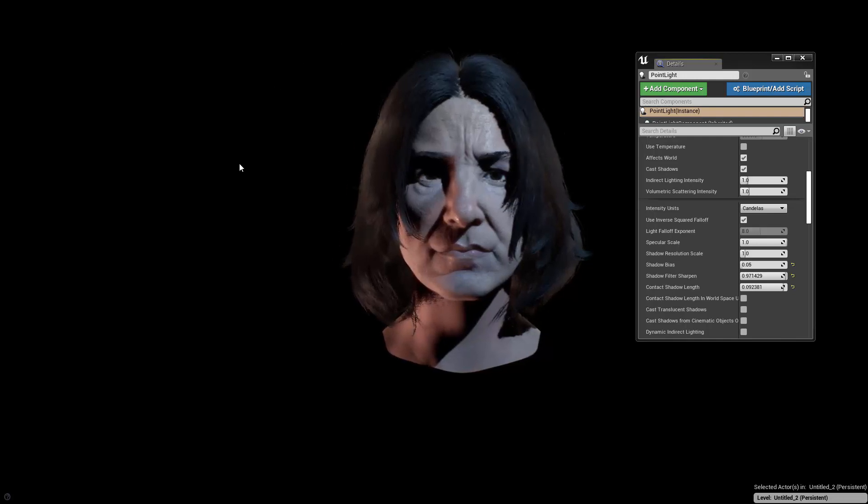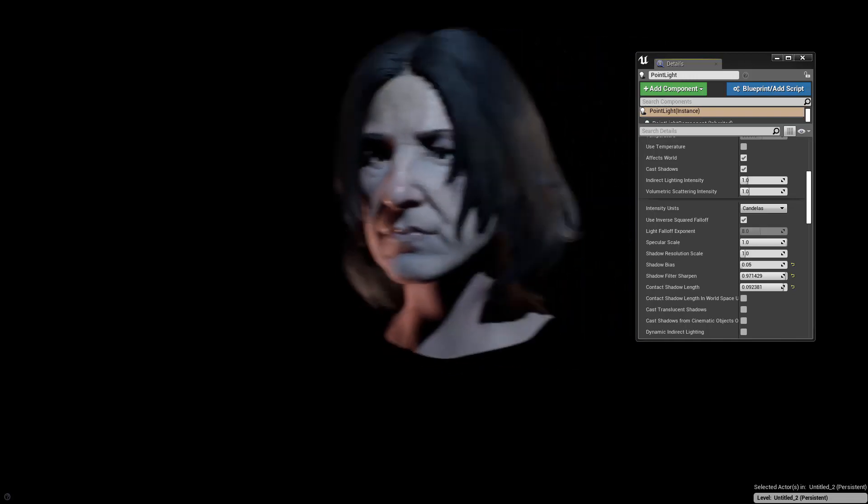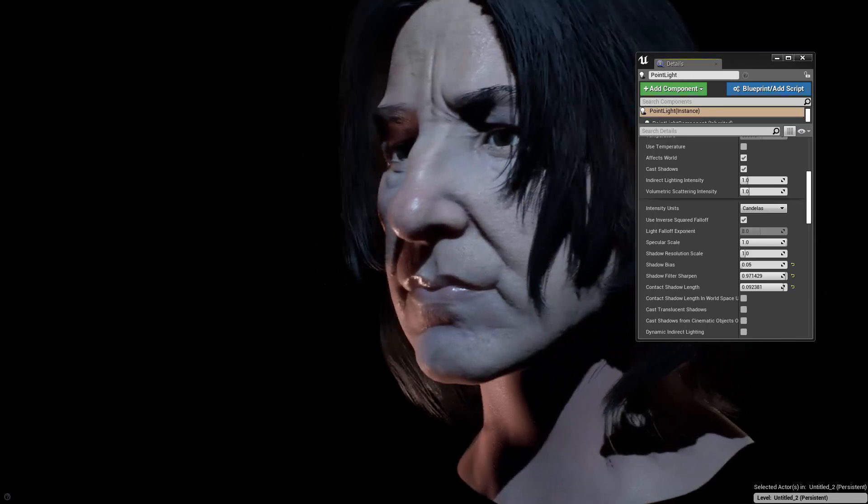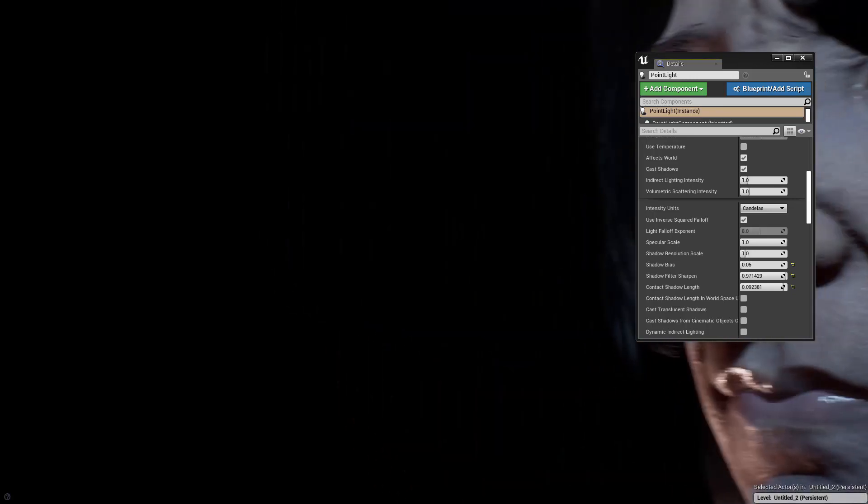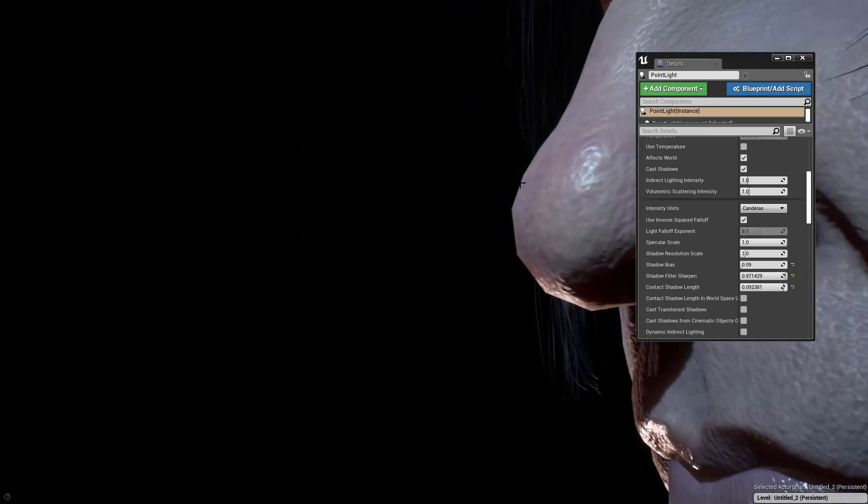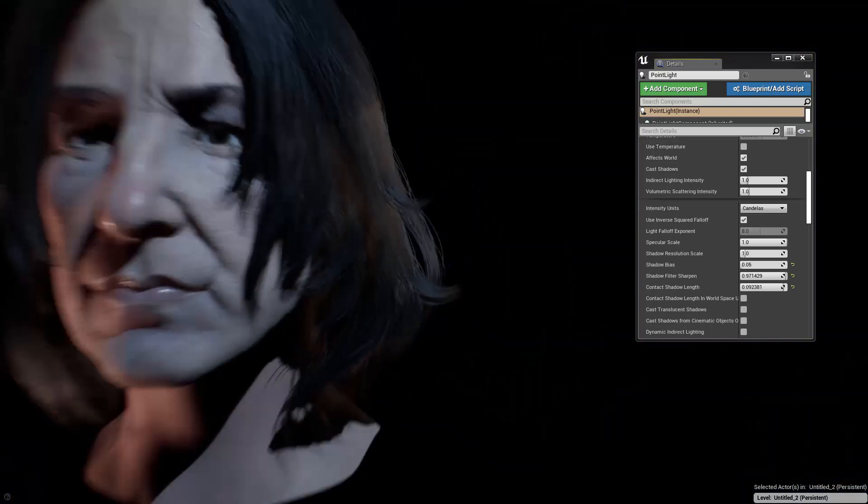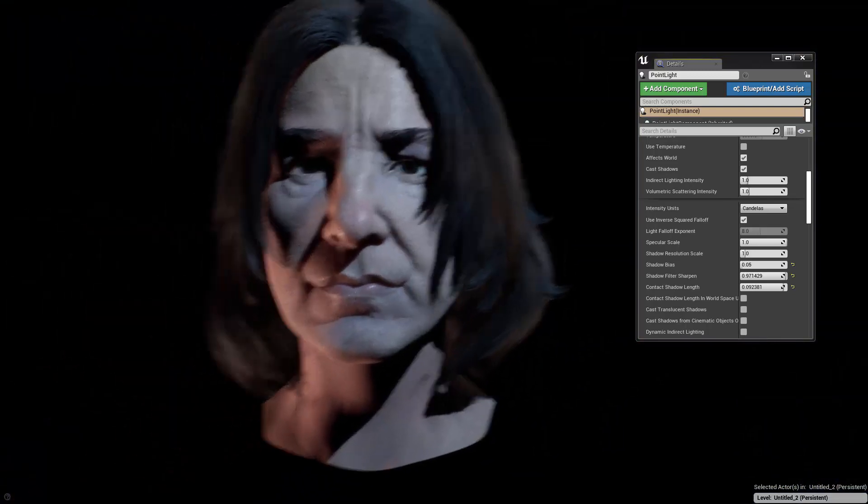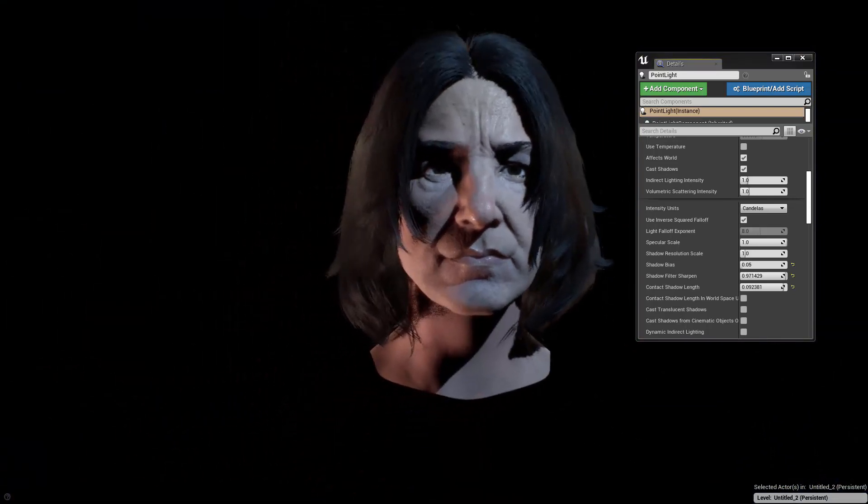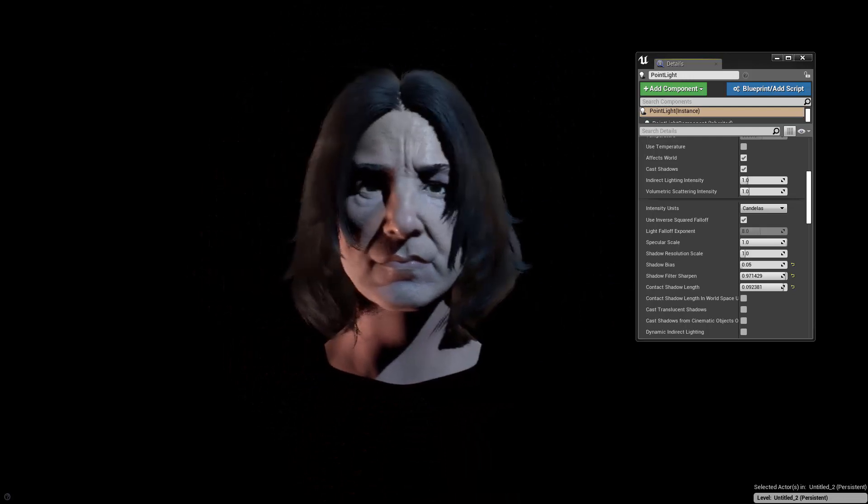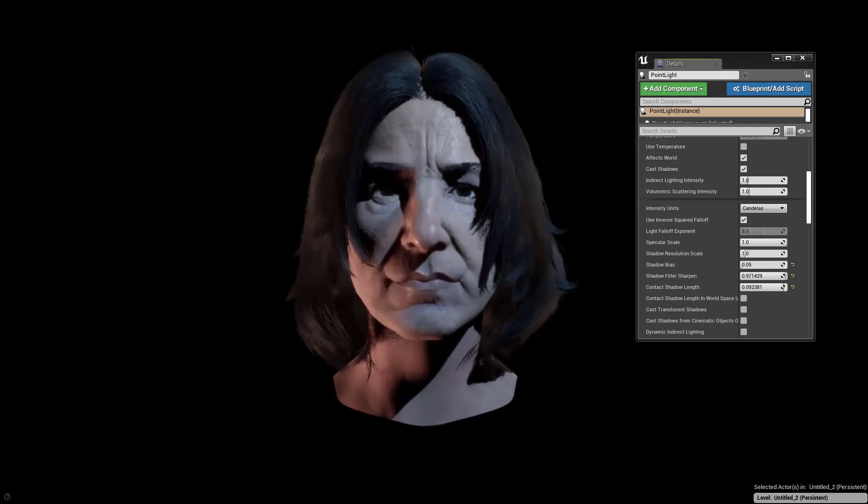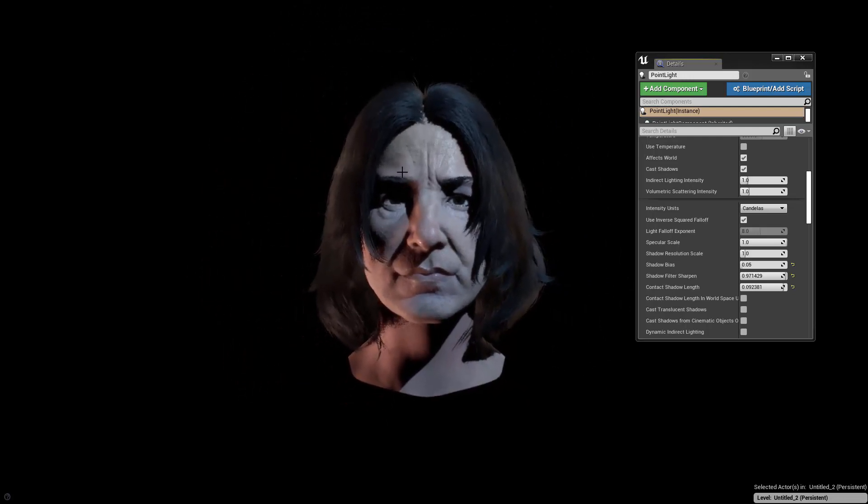What else can we do? Right so maybe one last thing to talk about in the next video which is give the model some smoothness. If you go really close you can see geometries, right? So what we can do is we can get the displacement map from ZBrush and then we can apply that also here inside of Unreal Engine. See you next time.